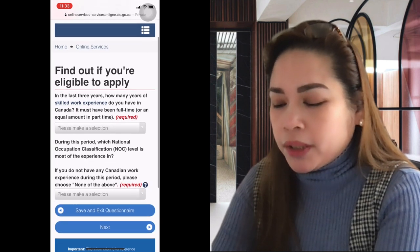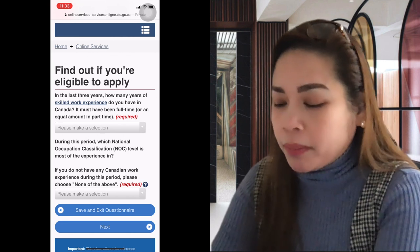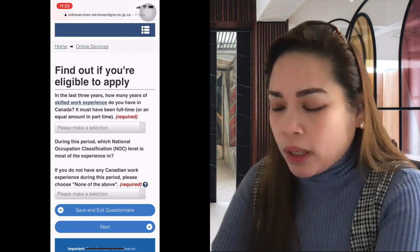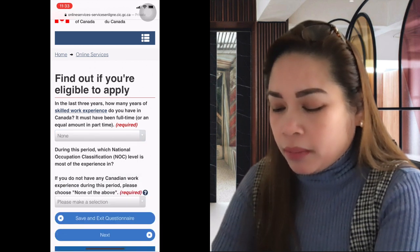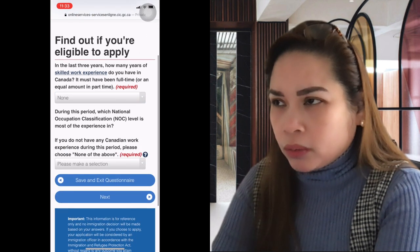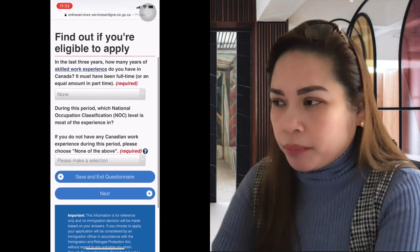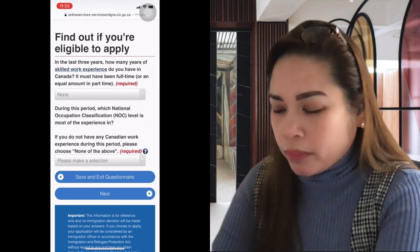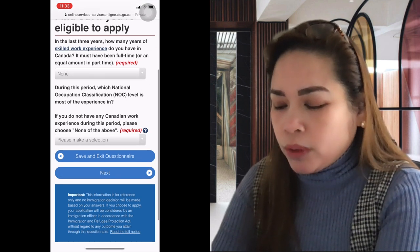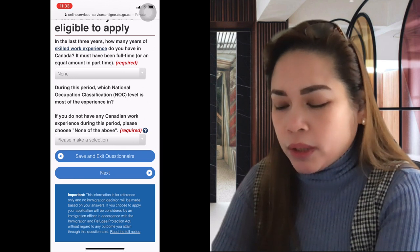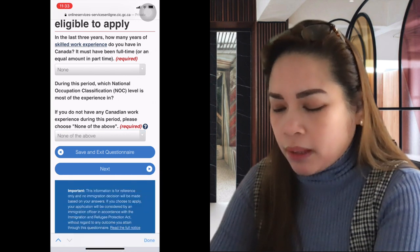In the last 3 years, how many years of skilled work experience do you have in Canada? Usually most applicants have none, but if you studied here you were allowed to work 20 hours per week, or if you were on a work permit you may have Canadian experience. If you don't have any Canadian work experience during this period, choose 'none of the above.'